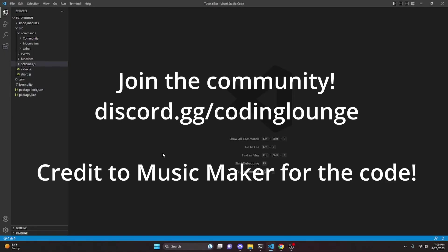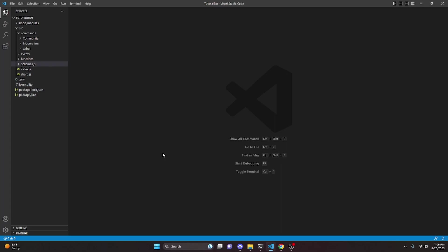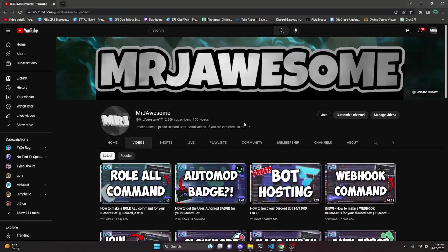This is how you can make an advanced reminder system for your discord.js version 14 bot, so let's go ahead and get started.